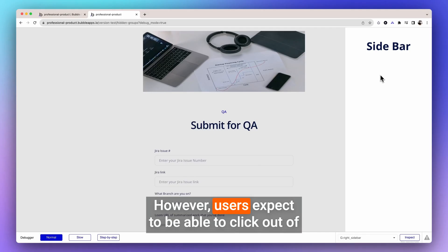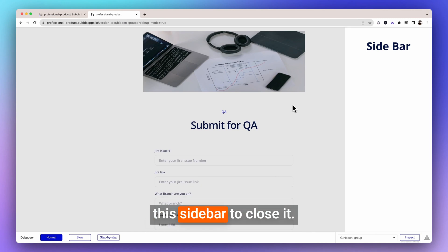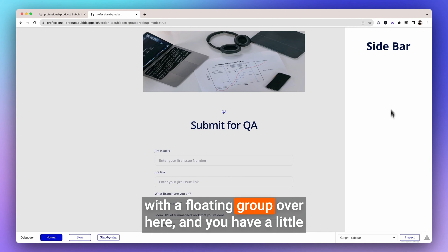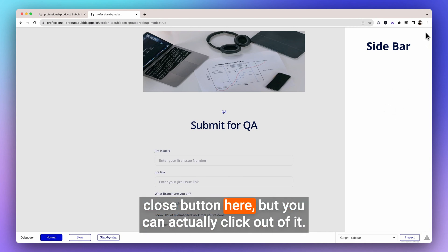However, users expect to be able to click out of this sidebar to close it. Normally, the way this is built within Bubble is with a floating group over here, and you have a little close button here, but you can't actually click out of it.